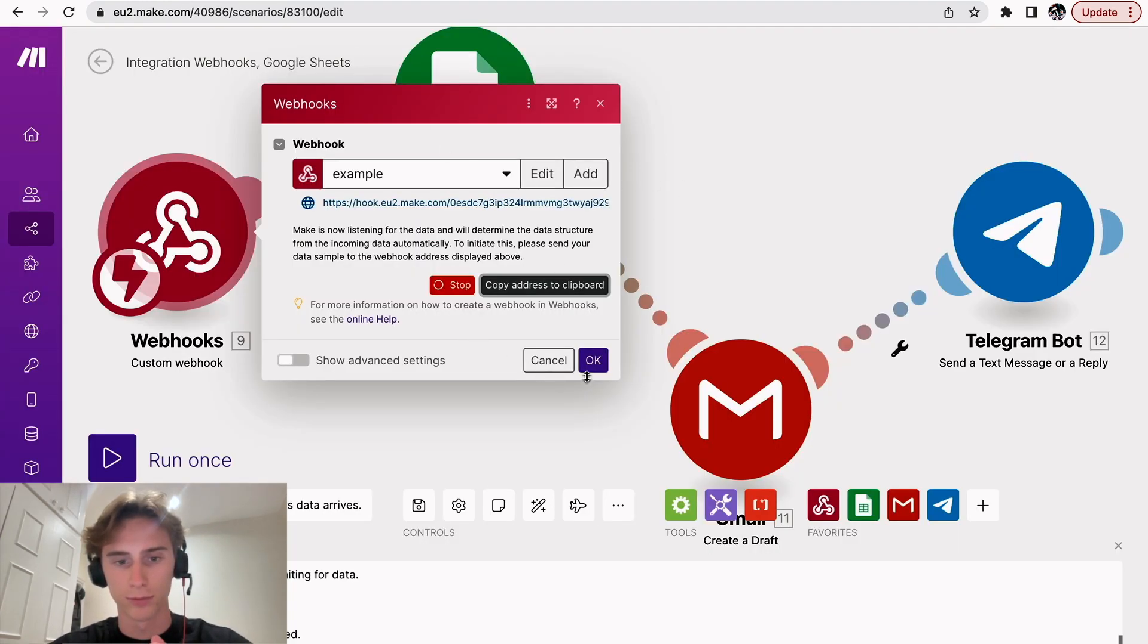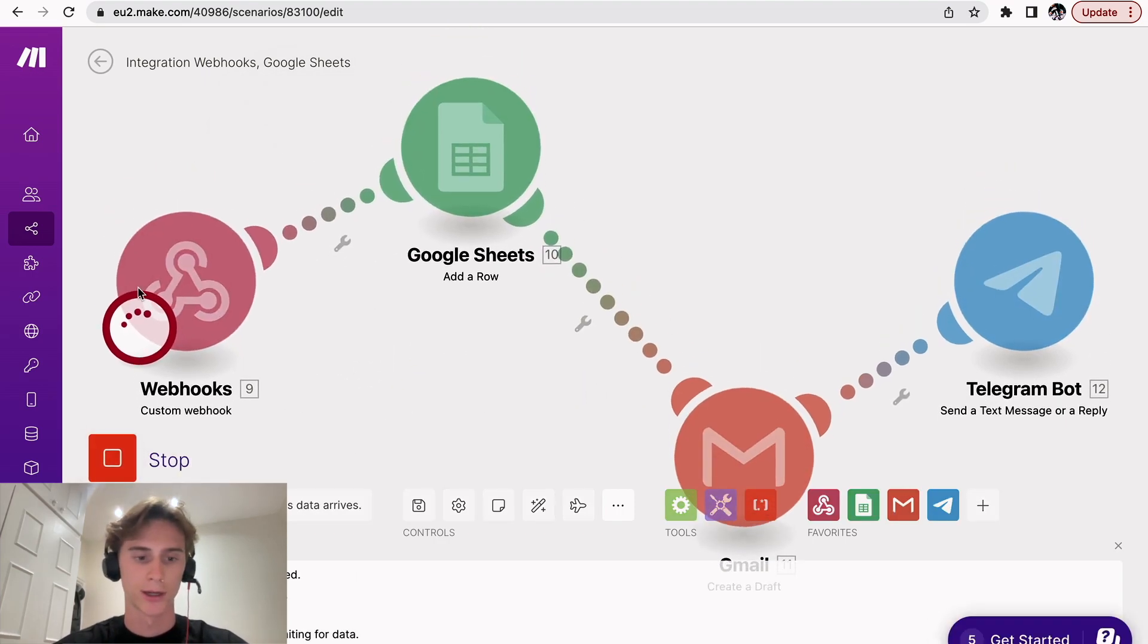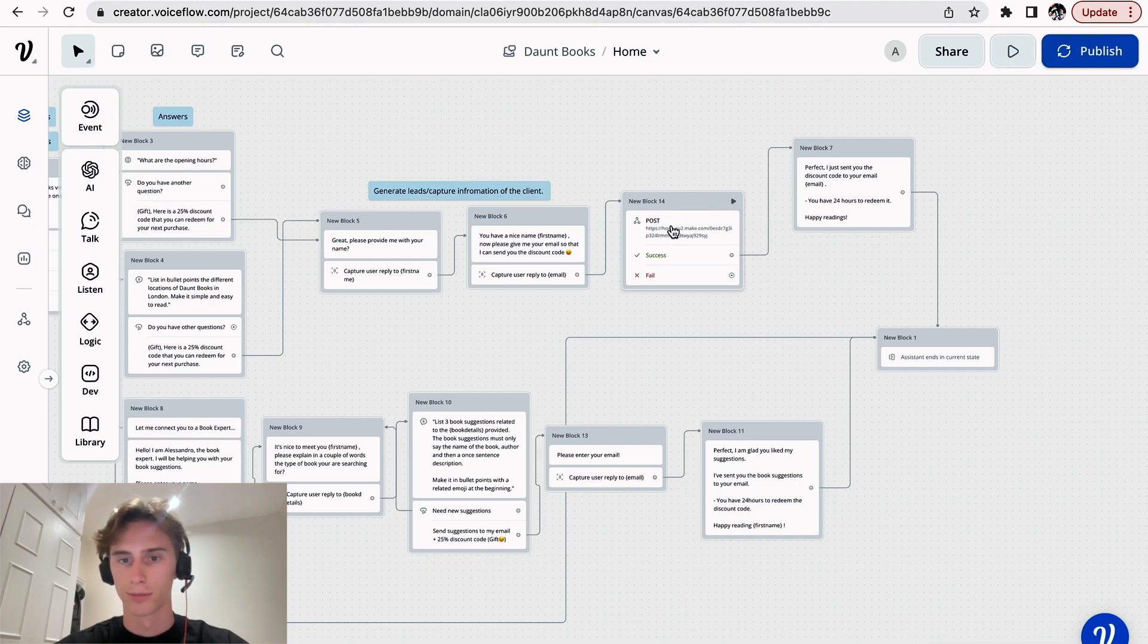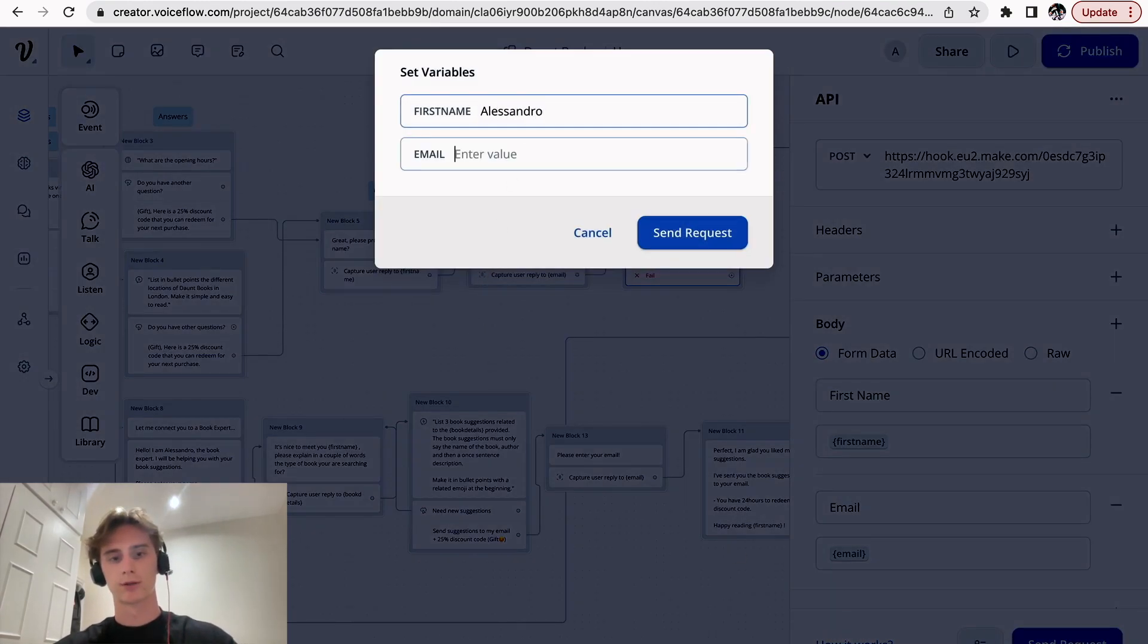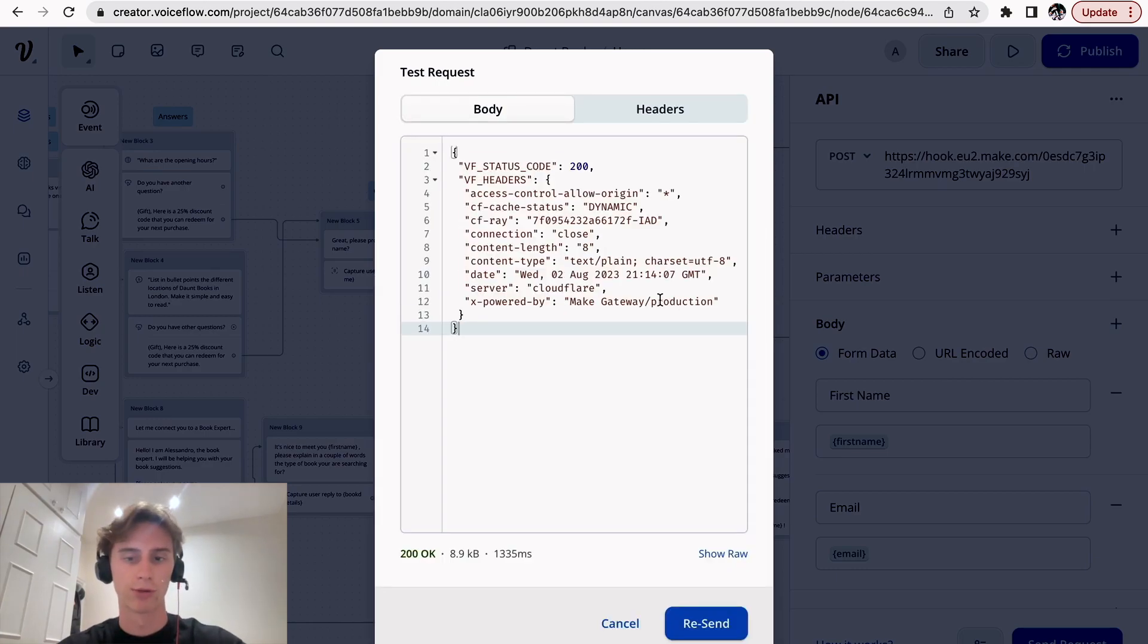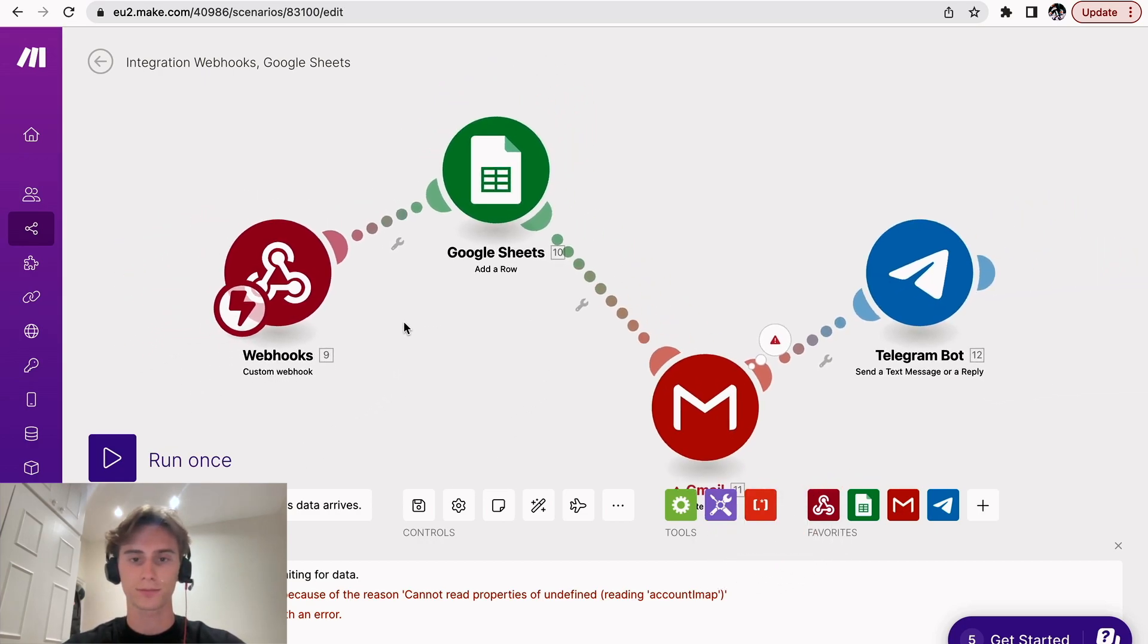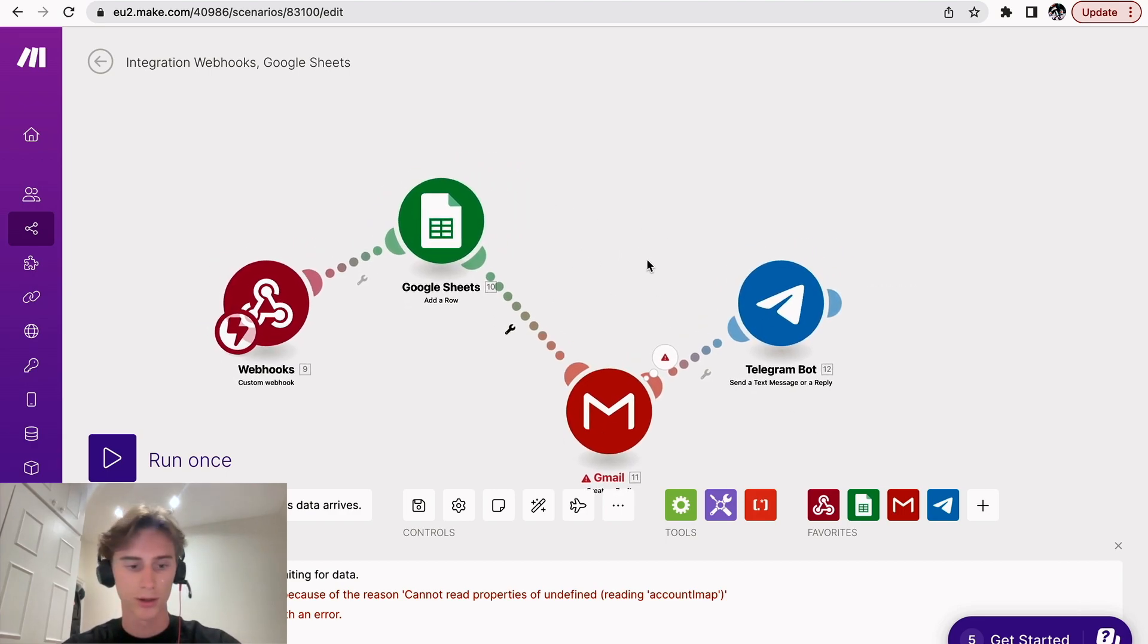Okay, so what we could do first is see if the webhook works. So let's just press OK. And let's just run once. And we can test it here. So we can send a request. Let's put alessandroa at gmail.com. So what this will do, it will test the webhook, see if it actually works, and request. And as you can see, it's OK. It worked. And yeah, so the Gmail is not connected and the Google Sheets is not. So it's normal that that didn't work.